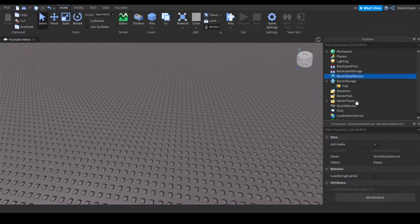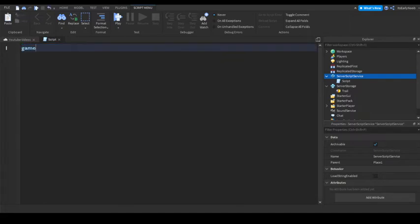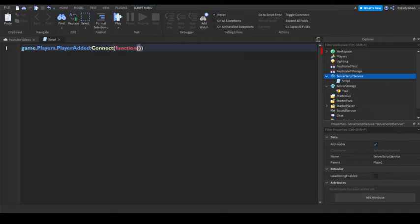So now in ServerScriptService, add a script. Inside the script, type this: game.players.playeradded.Connect function player.